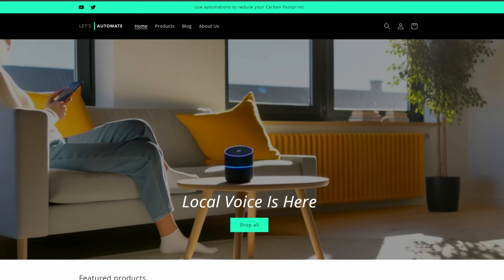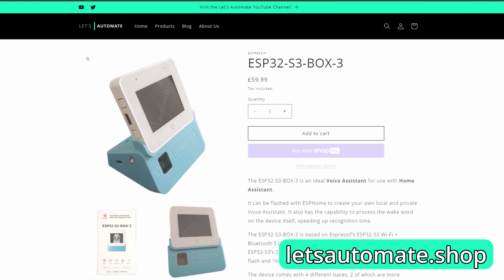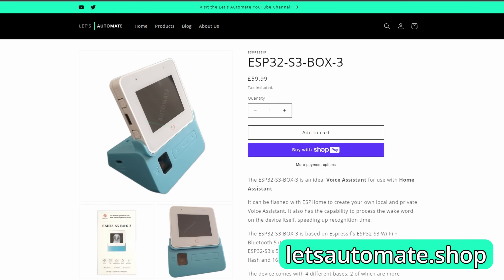The Home Assistant team recently did a live stream showing it in action on the great device with not such a great name — the ESP32 S3 Box 3. If you want to get one of these for yourself and you live in the UK, I've been working hard the last couple of weeks to make them available on my new shop website, so check that out at letsautomate.shop. I'll leave a link in the description to the live stream demo that the Home Assistant team did as well.